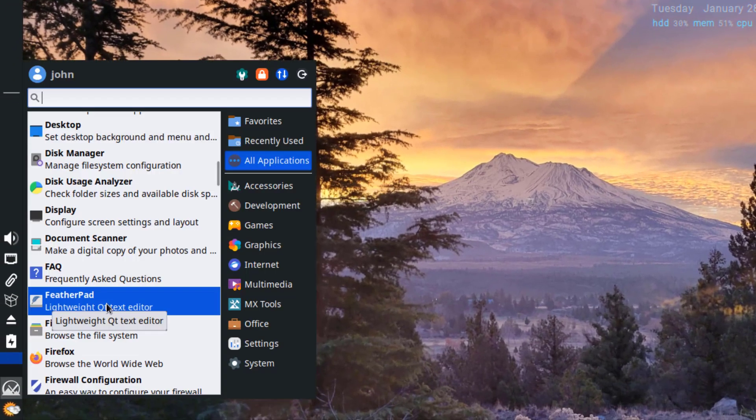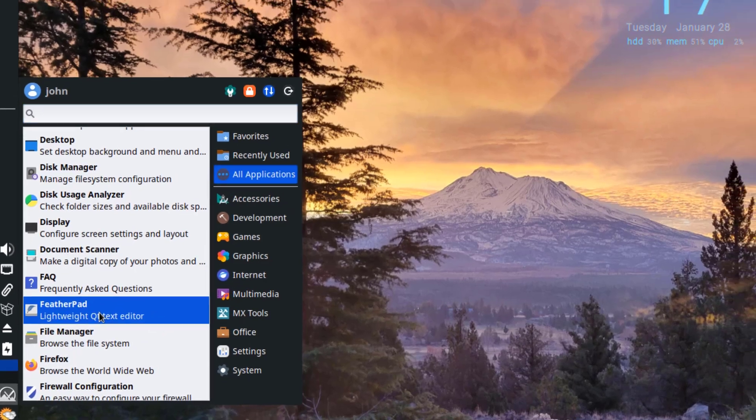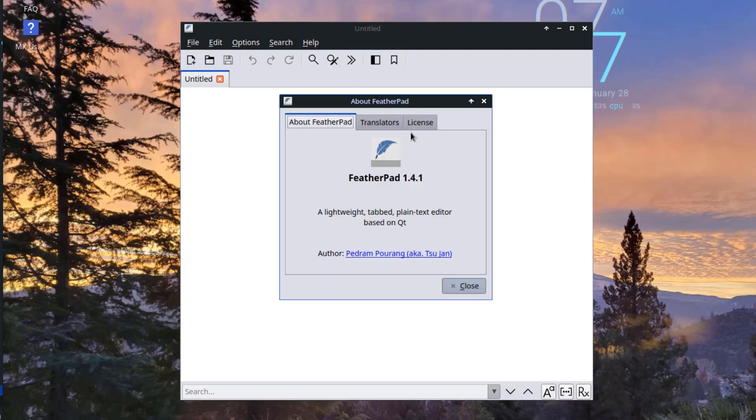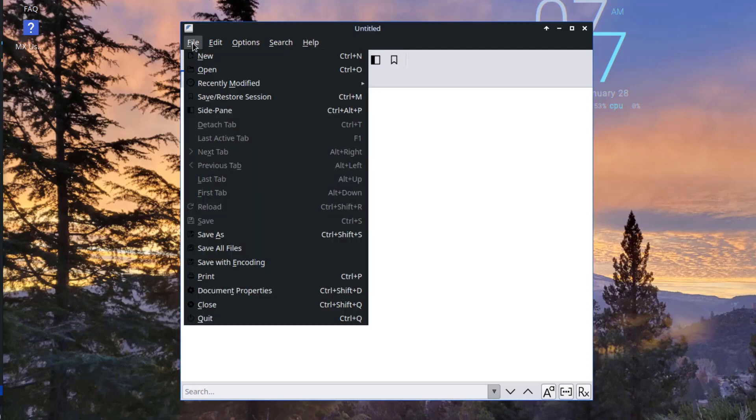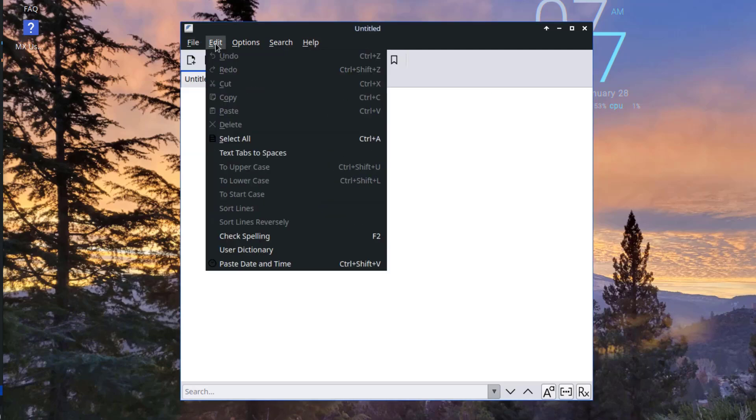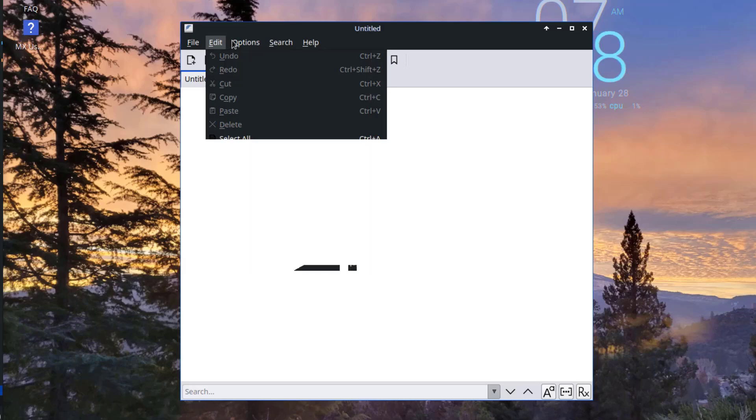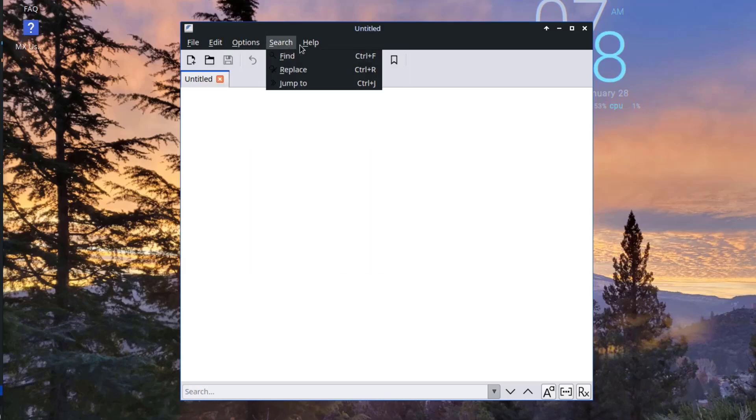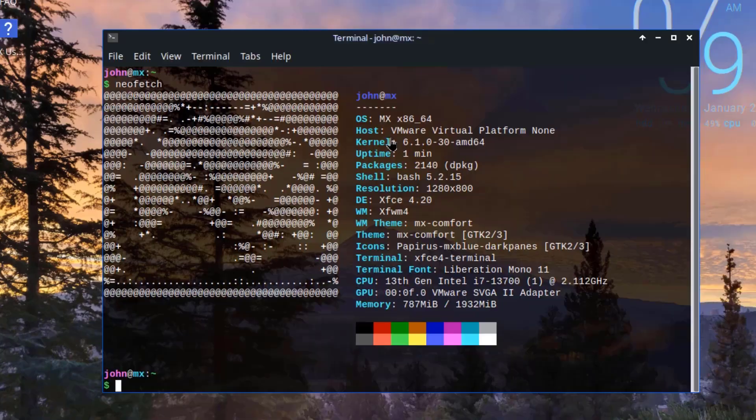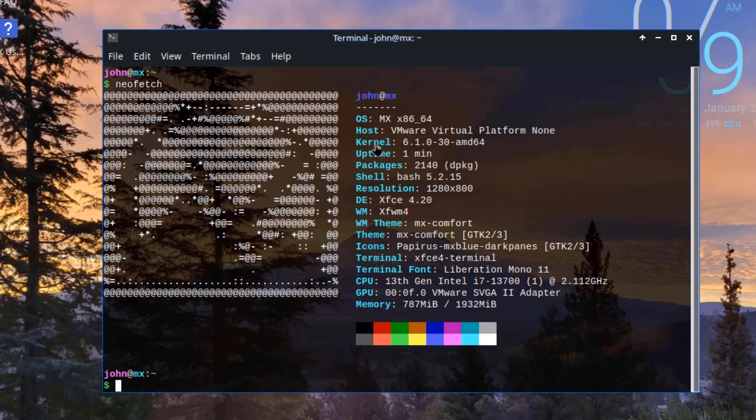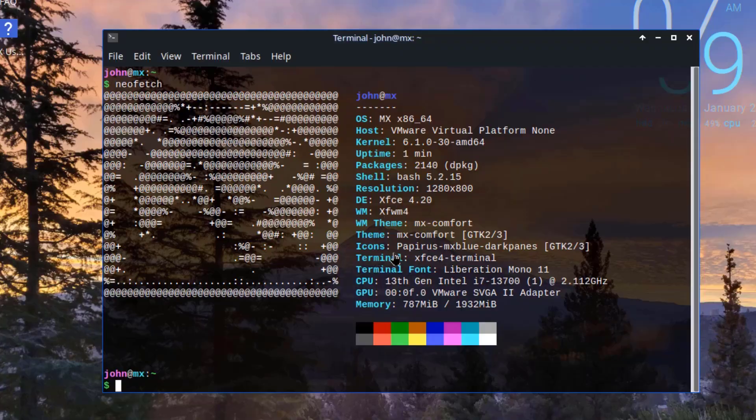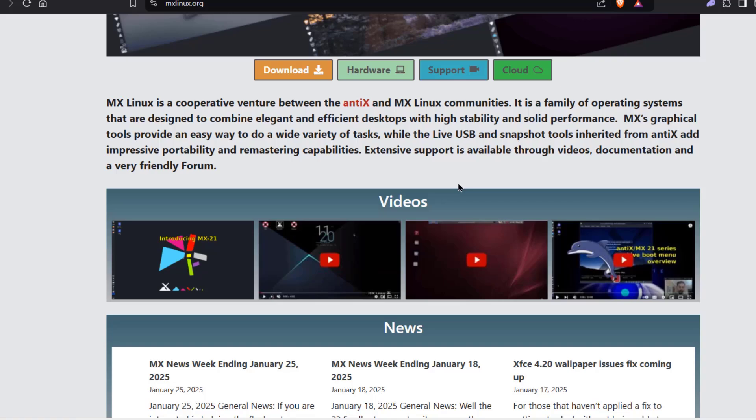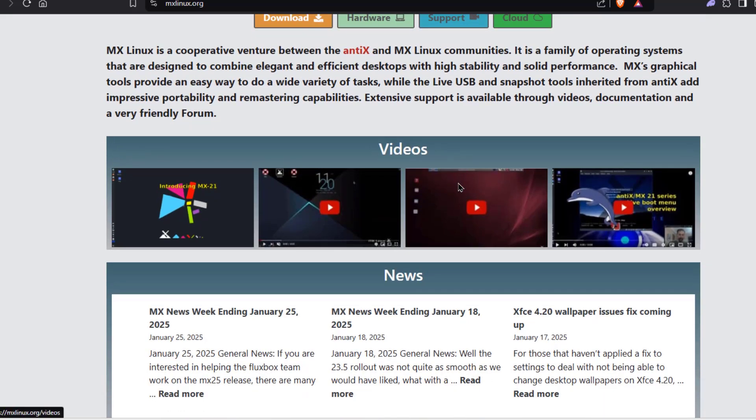This is feather pad, and this is a lightweight text editor. So these are some of the specs. So the kernel version is 6.1.0, number of packages is 2140, the desktop environment is xfce. So this was just a quick overview of MX Linux, and the version is 23.5.